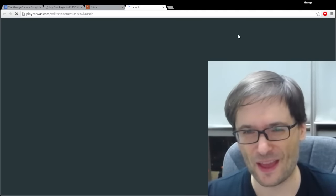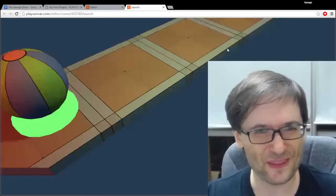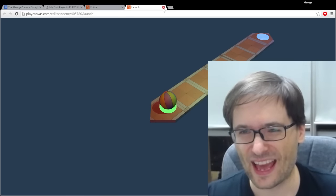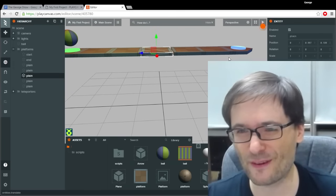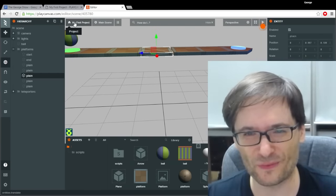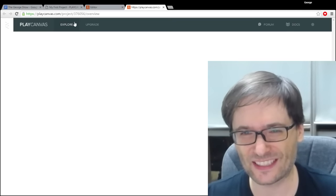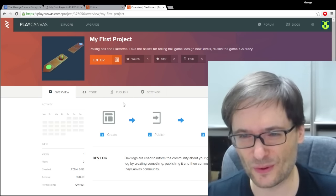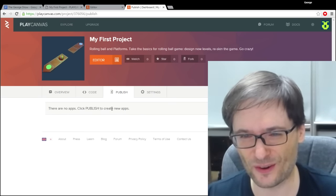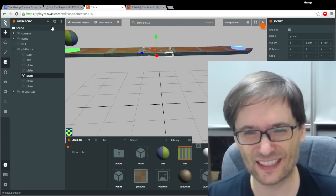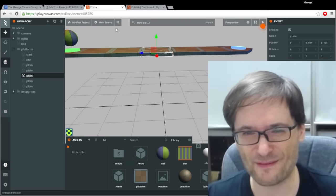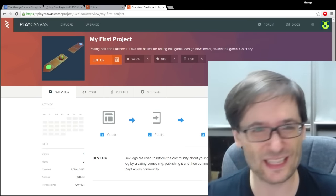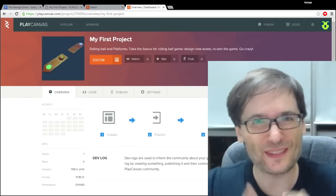So I just clicked launch and it's going to load the game — this is all browser-based. Now if I want to actually share this with my friends, I would need to click on my first project and then publish the game with a link right here. So I click publish and there are no apps. Did I forget to save it? I may have not saved it. Well, you get the idea. I'm not going to spend time going over all of these details but try this tool if you're interested in making a game.